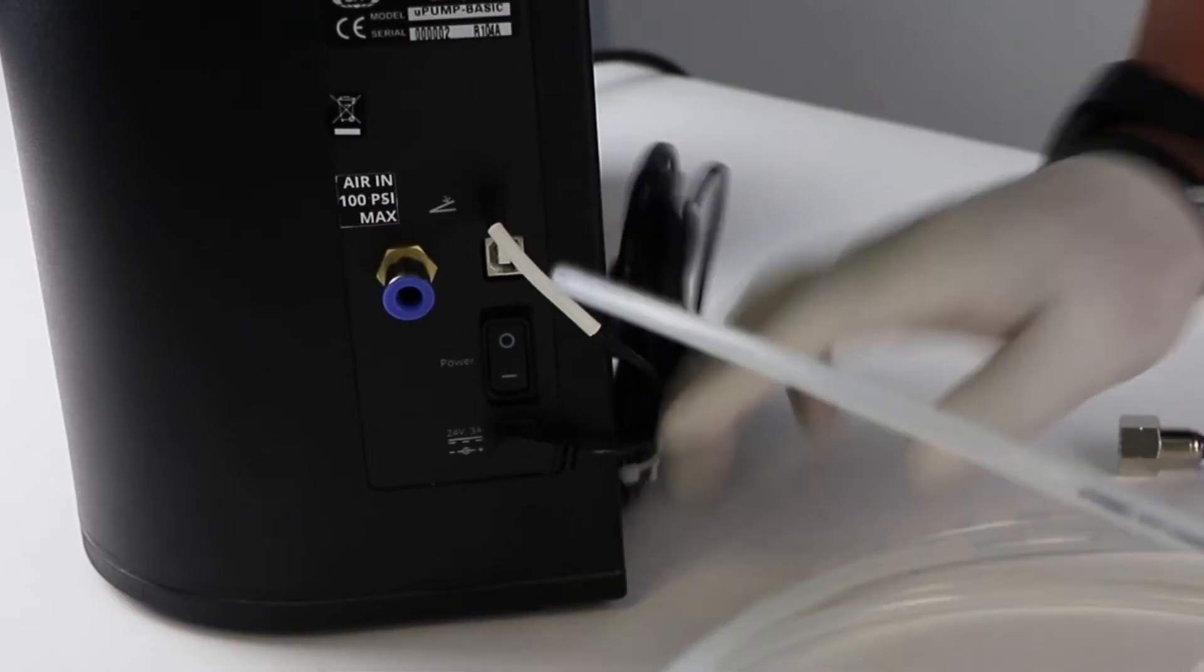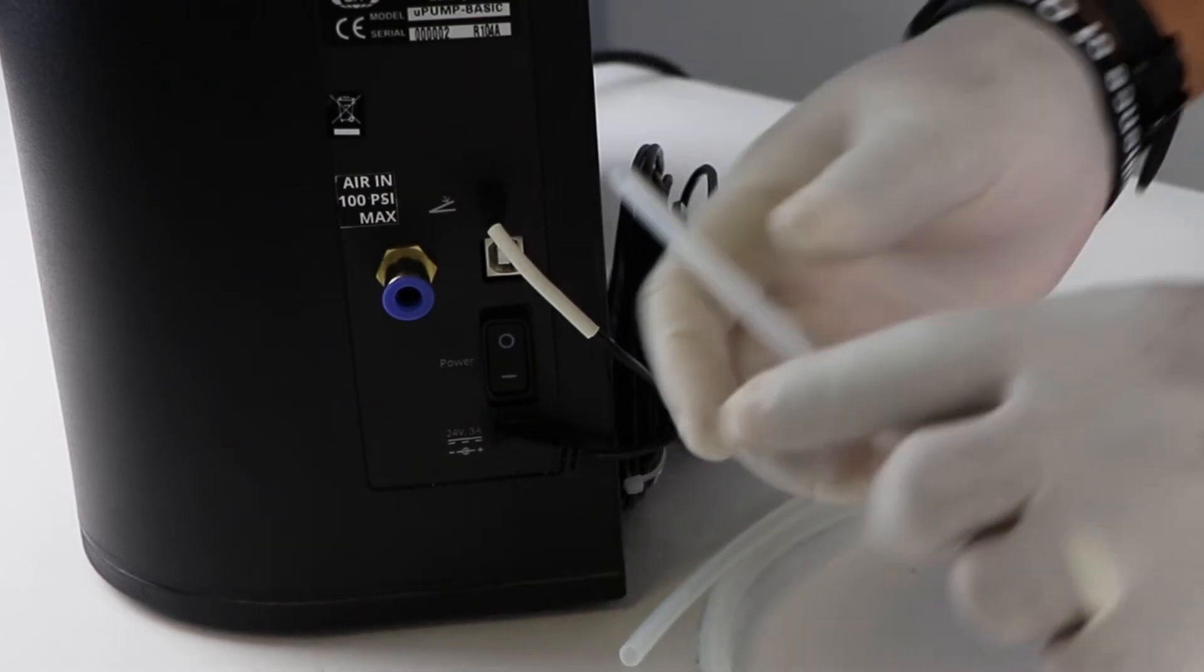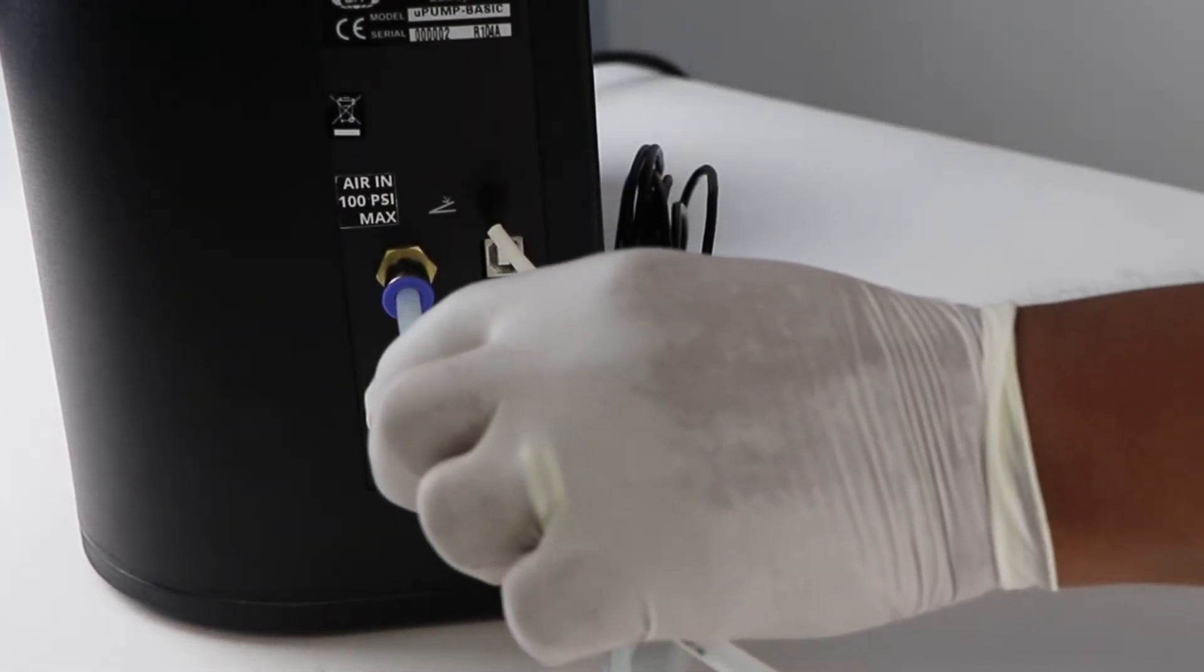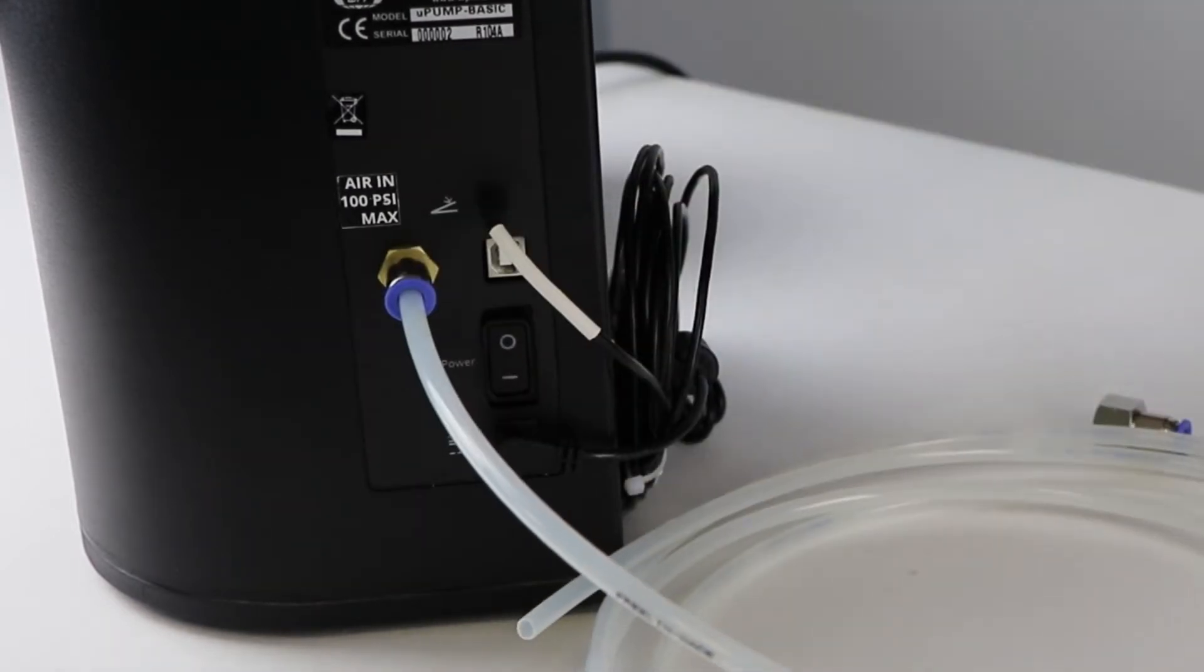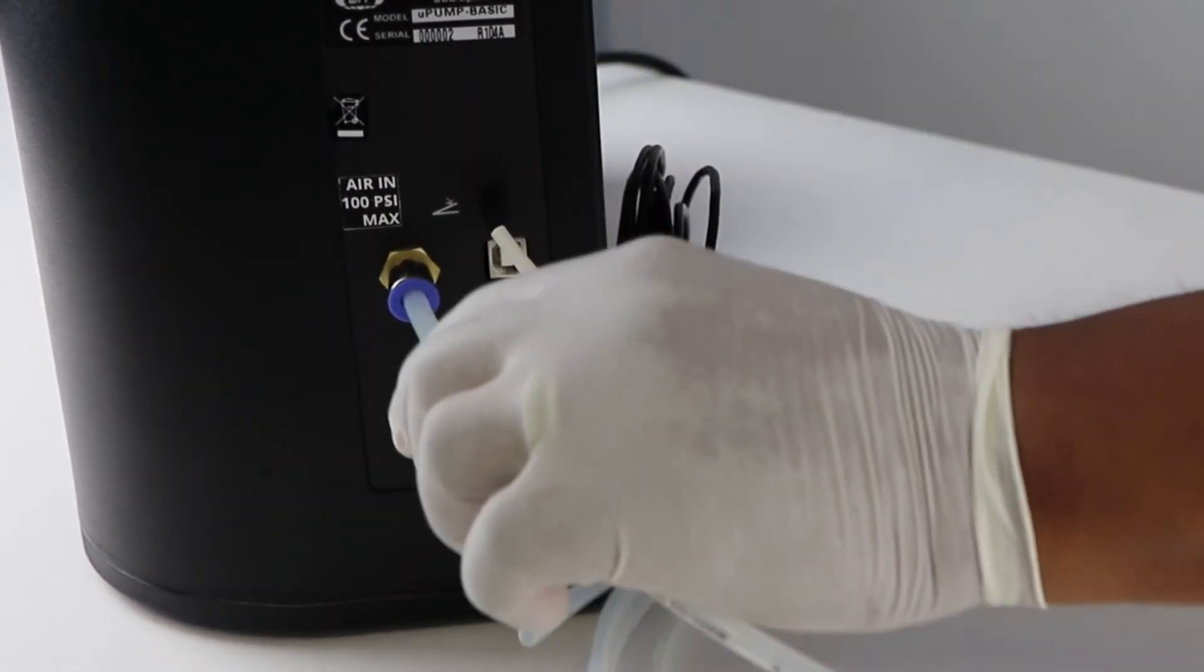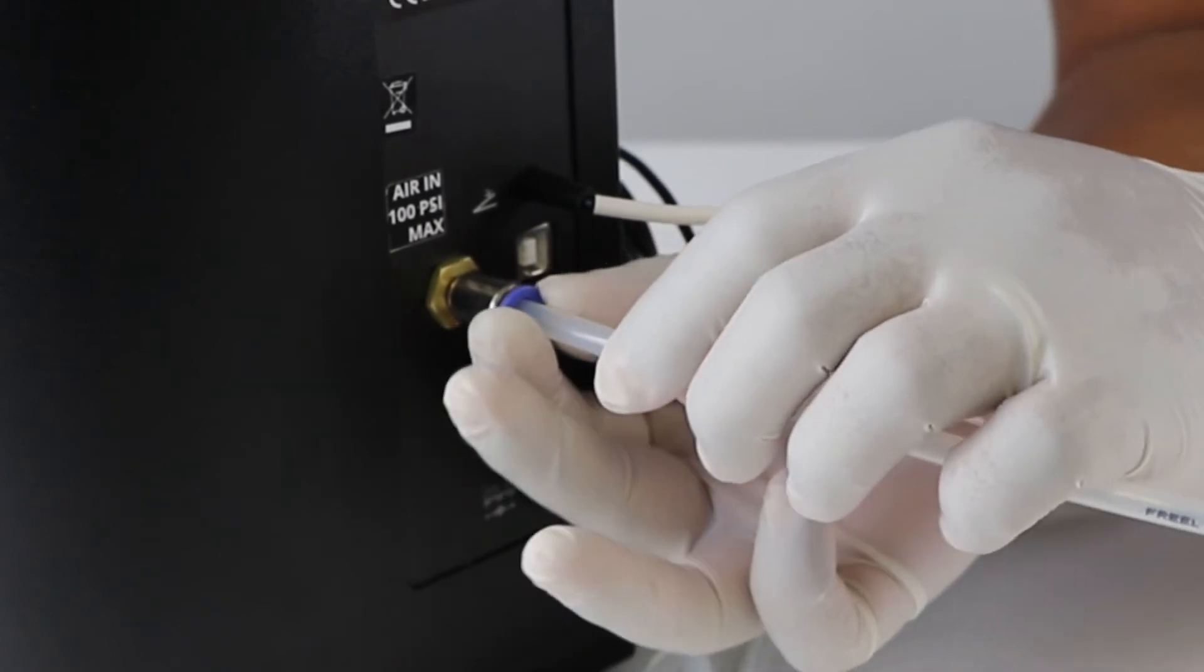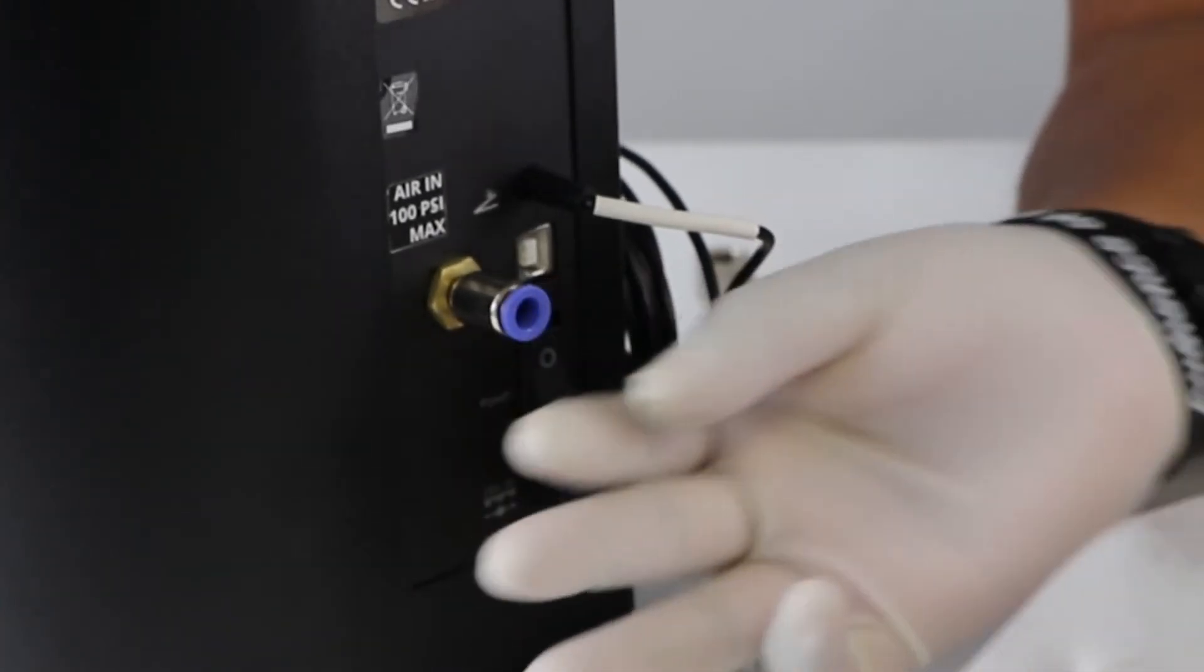To install the hard tubing, firmly insert the tubing into the quick connect fitting on the rear of the instrument. When the tubing is inserted far enough it engages and cannot be pulled out. To remove the tubing, simply press in on the surrounding collar while pulling the tubing out.